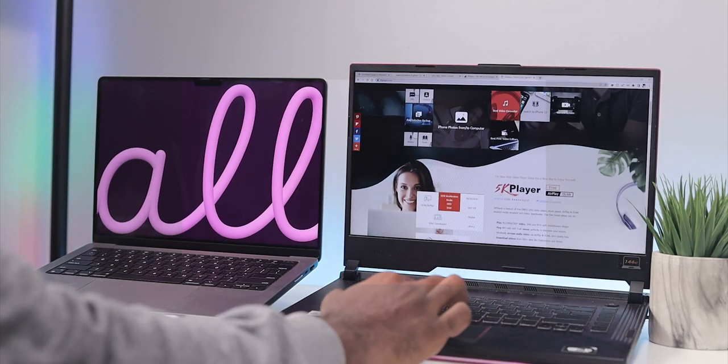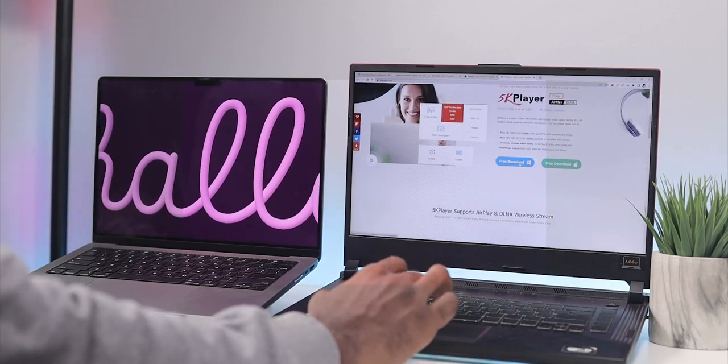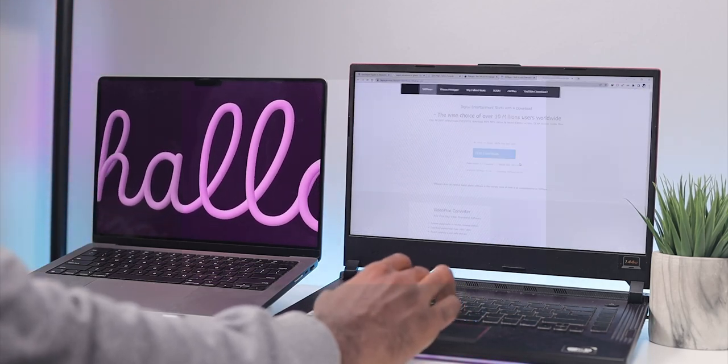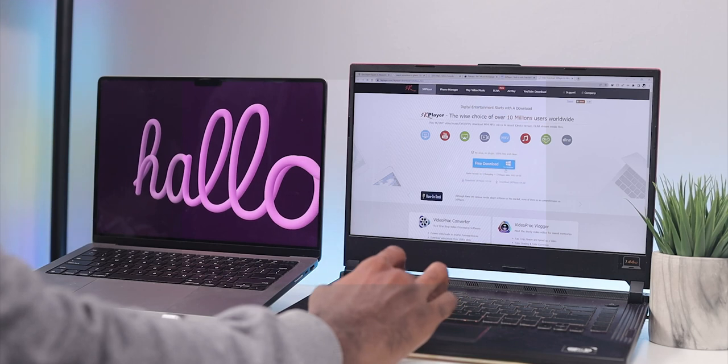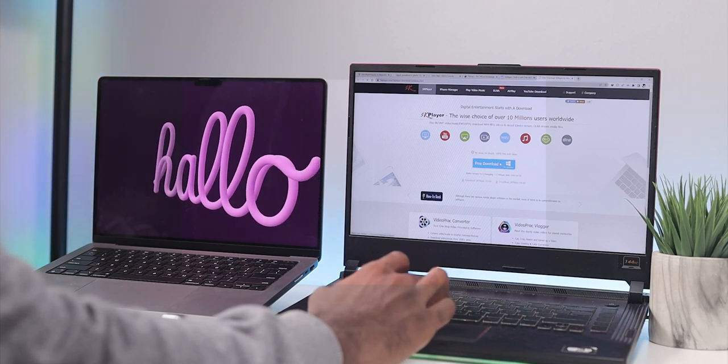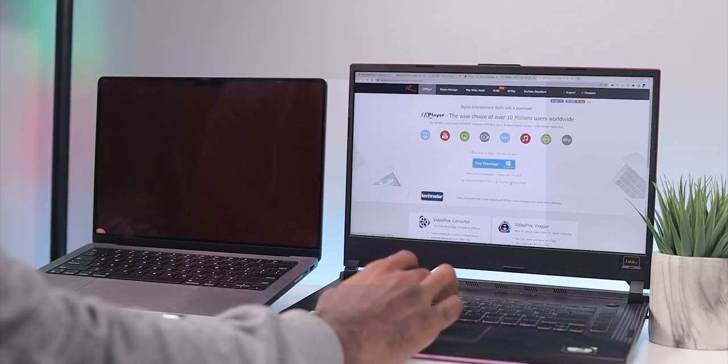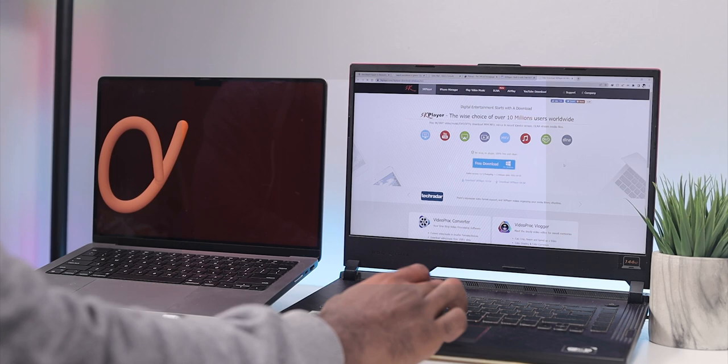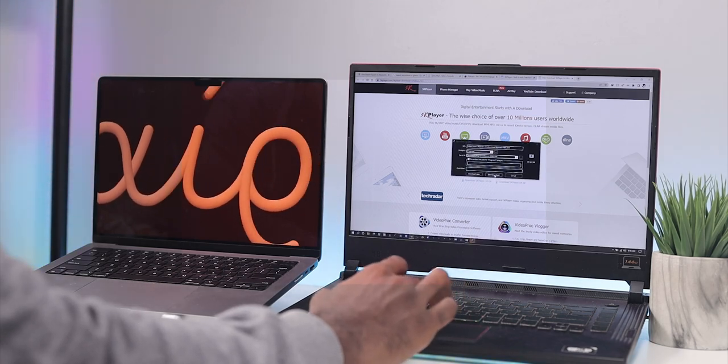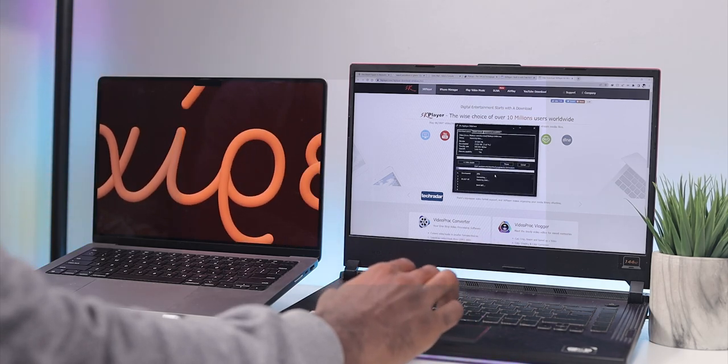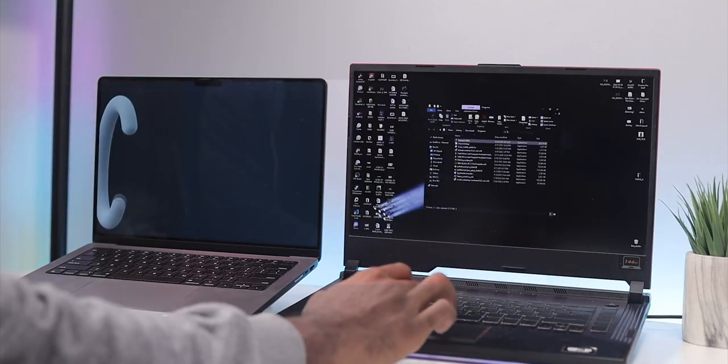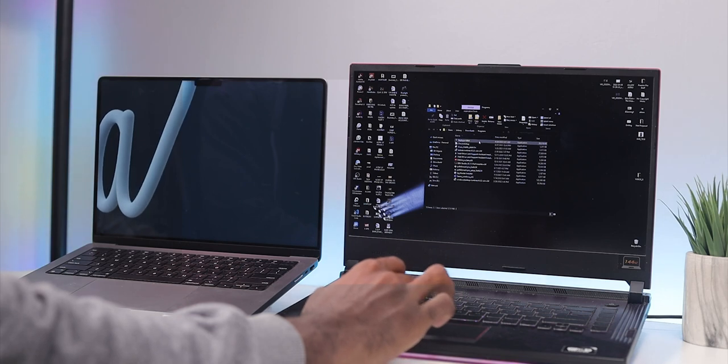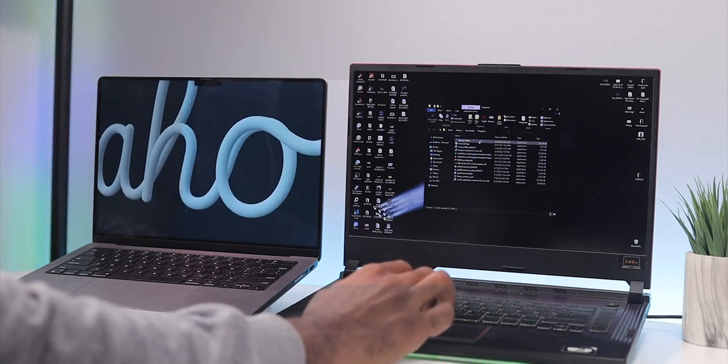On the 5KPlayer website you get the option to download for Windows, which we are going to do because we want to install it on the Windows PC. Just hit the download button and this should download in a couple of minutes or seconds depending on your internet speed. Once the download is done, you head to the download folder.